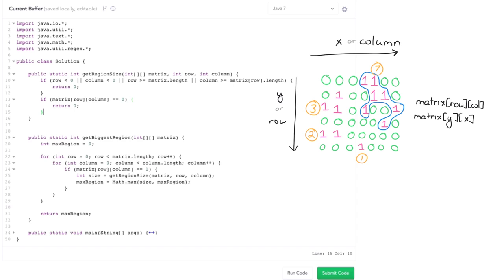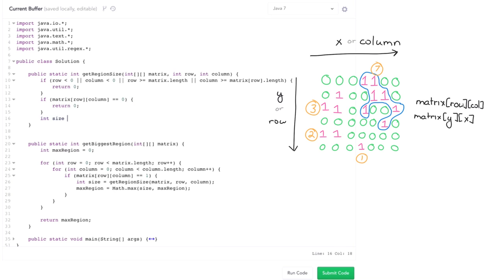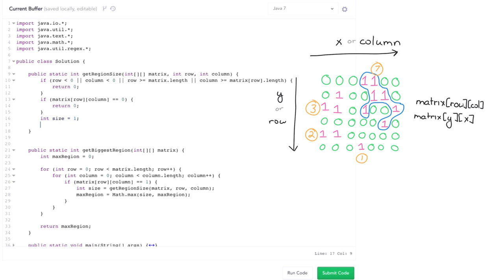So now comes kind of the interesting part. So the size of this region is going to be one for myself plus the size of the region if I traversed up, down, left, right, diagonal. So initial size is one and then traverse.